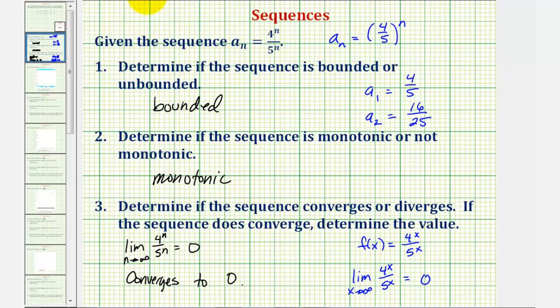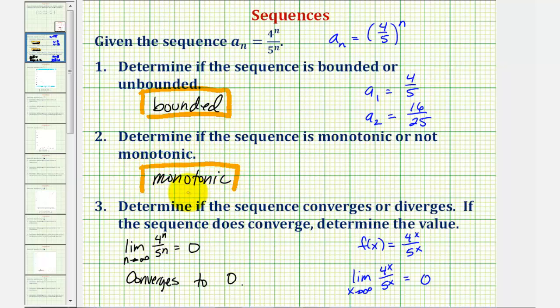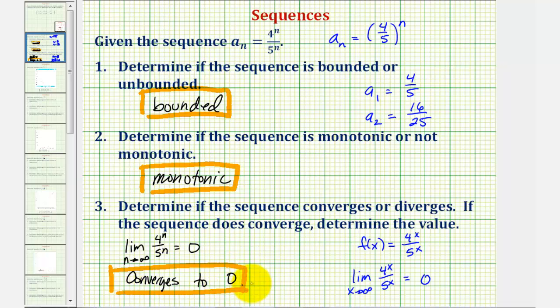So we have a bounded sequence, we have a monotonic sequence, and we have a sequence that converges to zero. I hope you found this helpful.